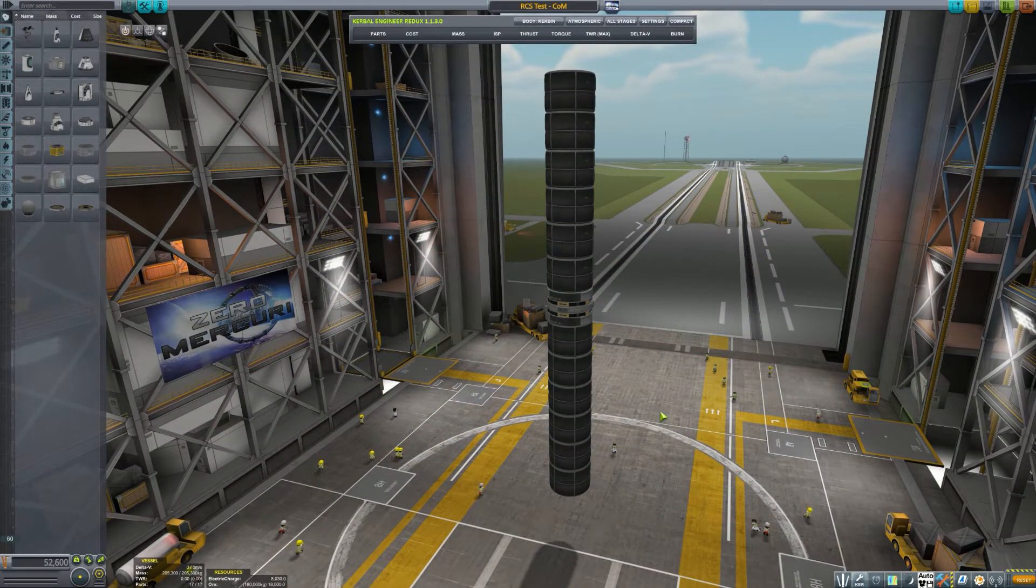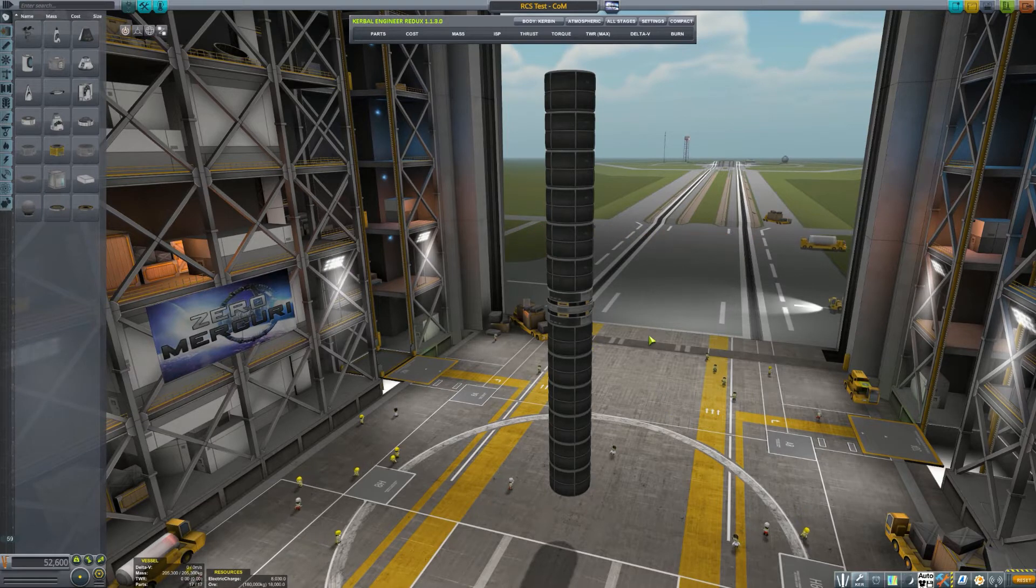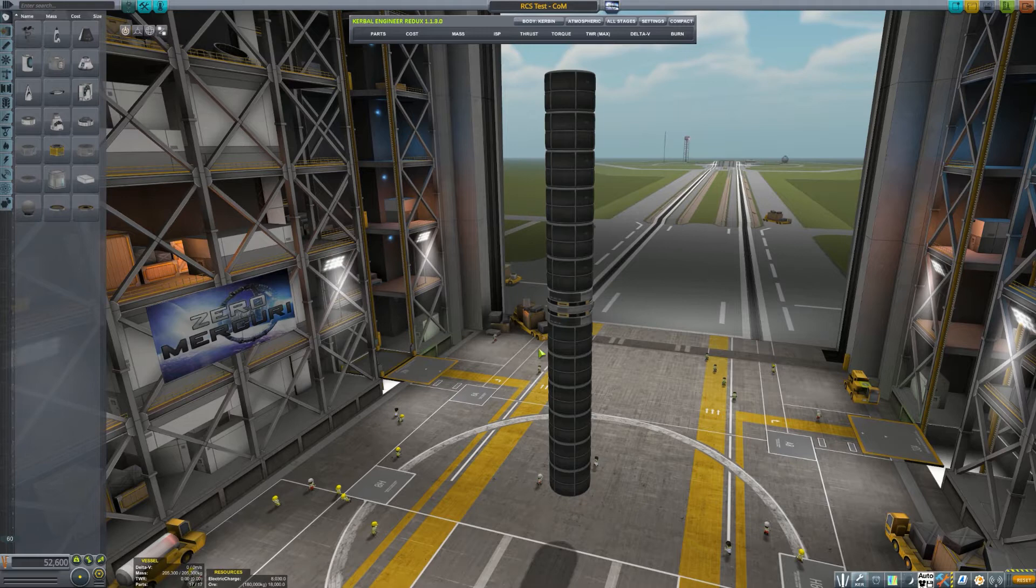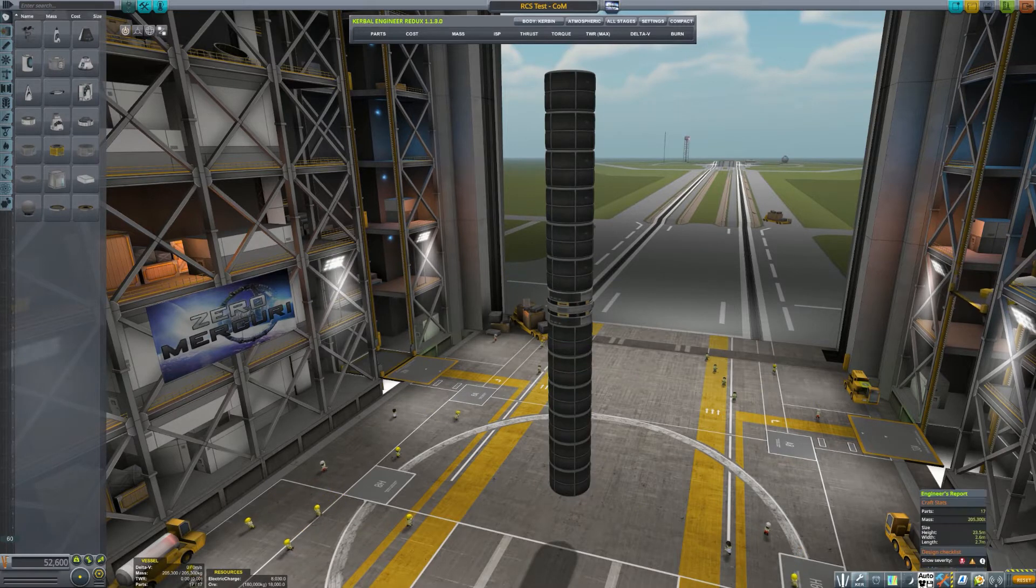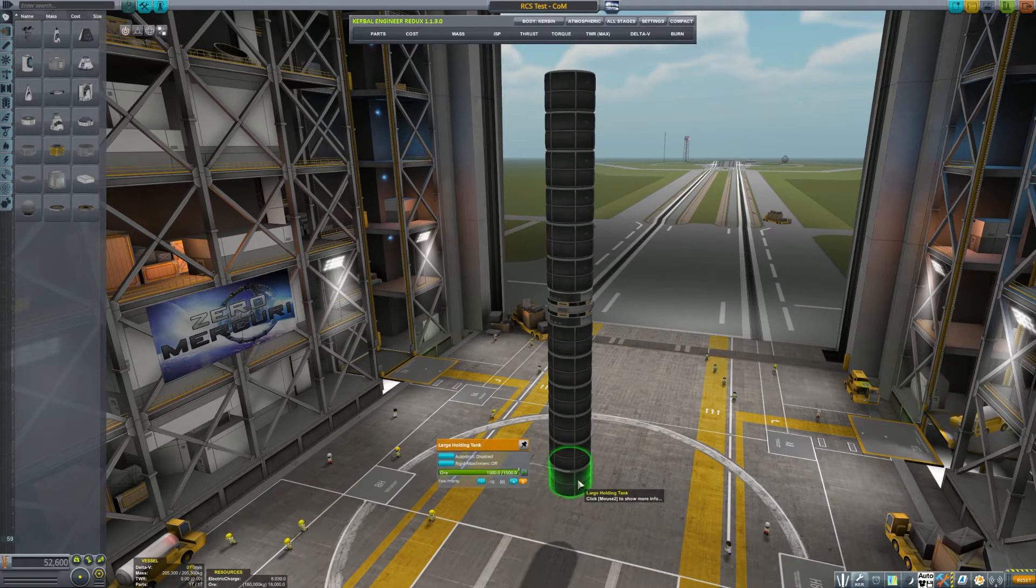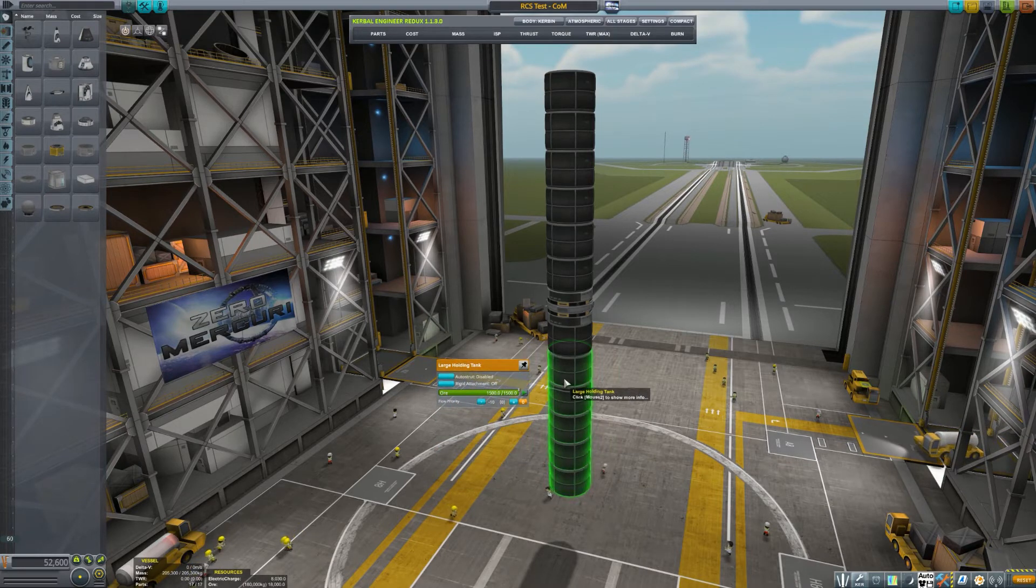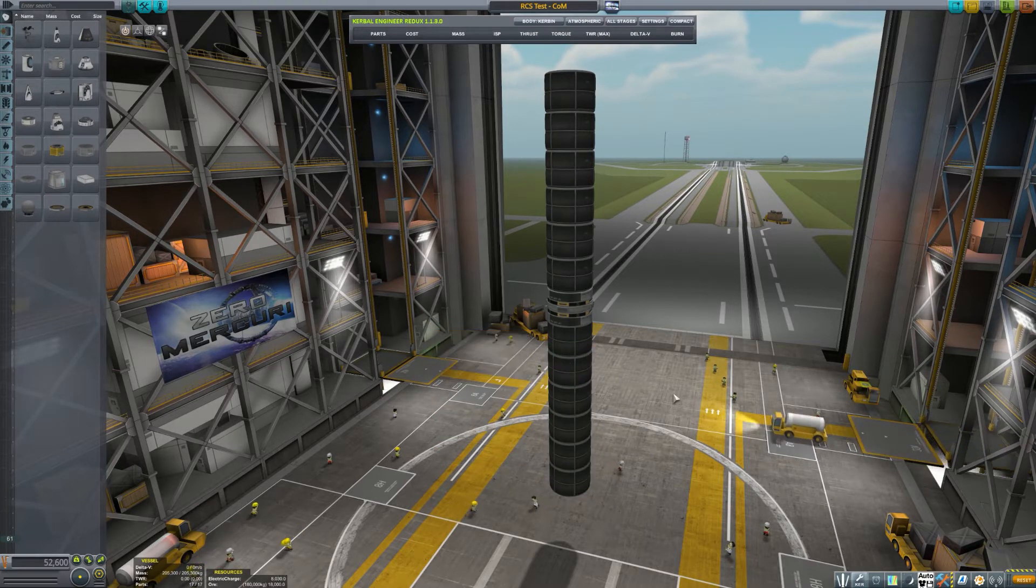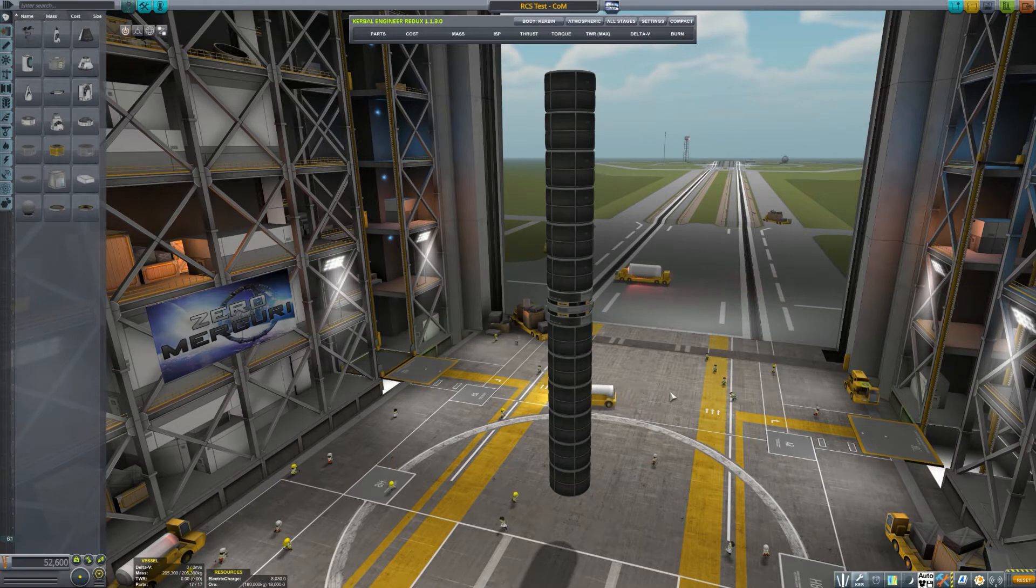Hey guys, have you ever wondered where the best place to put a reaction wheel was? I've heard all kinds of things, from it doesn't matter, to it should be in the center of mass, to out towards the edge of the craft for the best leverage. So I wanted to run some tests to see exactly where the best place was, or if there even was a best place.